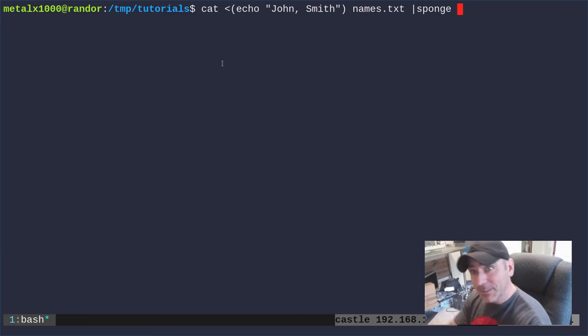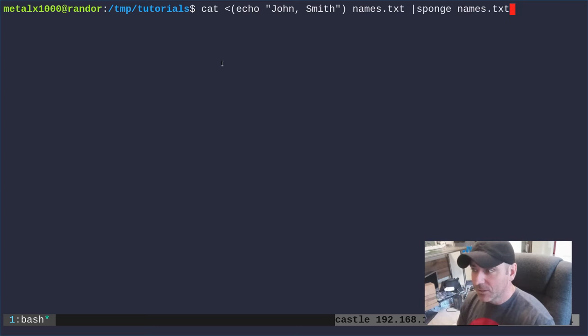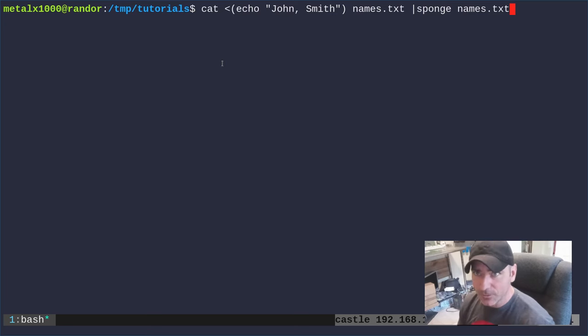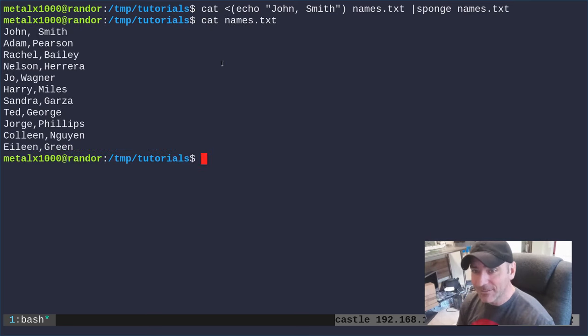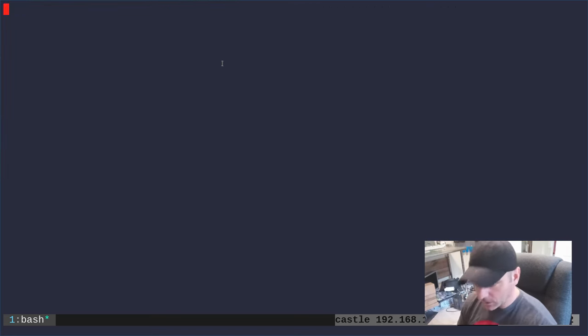We're going to pipe instead of redirect to sponge and then give our original file name. This is going to take the output and allow you to write to the original input while you're still running your commands. Now I can cat out names.txt and you can see john smith is at the top of that name. So that's one way to do it.